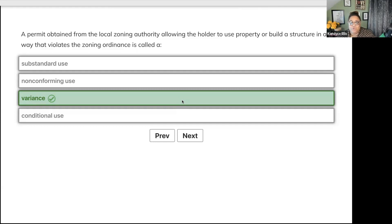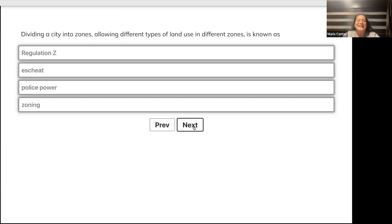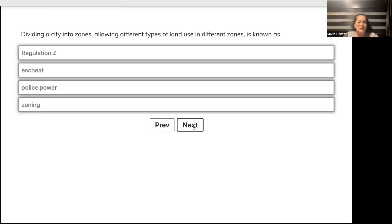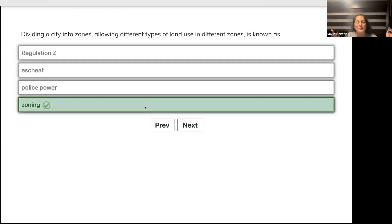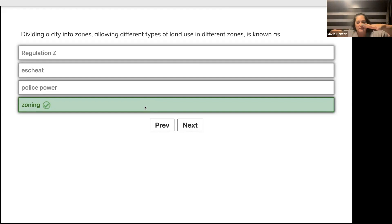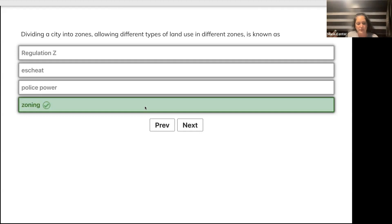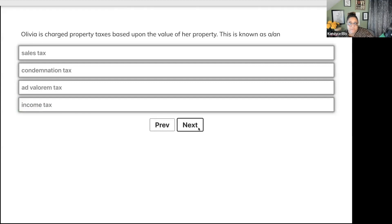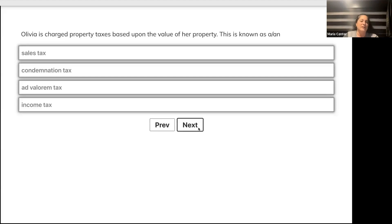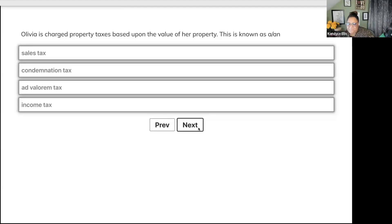Dividing a city into zones allowing different types of land use in different zones is known as regulation, police power, or zoning? Yes, zoning. But when we put together a plan for the city that talks about where all the zones will be, what do we call that? Master plan. What's the other name? Comprehensive plan.